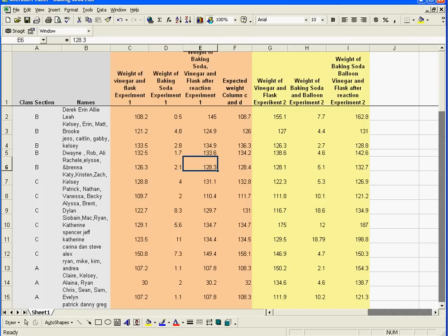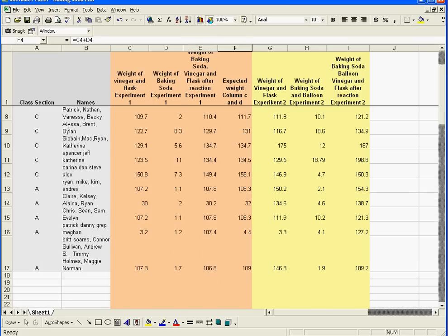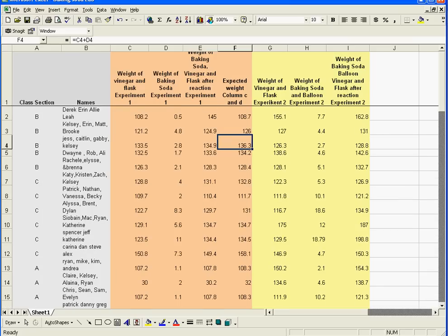So what I'm going to ask you guys to do is complete this data, and then you're going to use this data in your report. Alright, so that's step one. Step two: